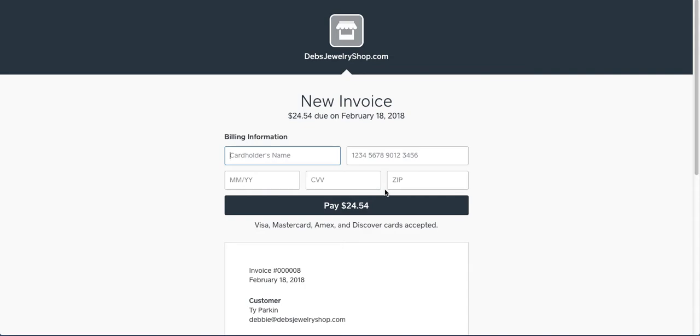And then from there, all they have to do is click on Pay, and the invoice will be paid.